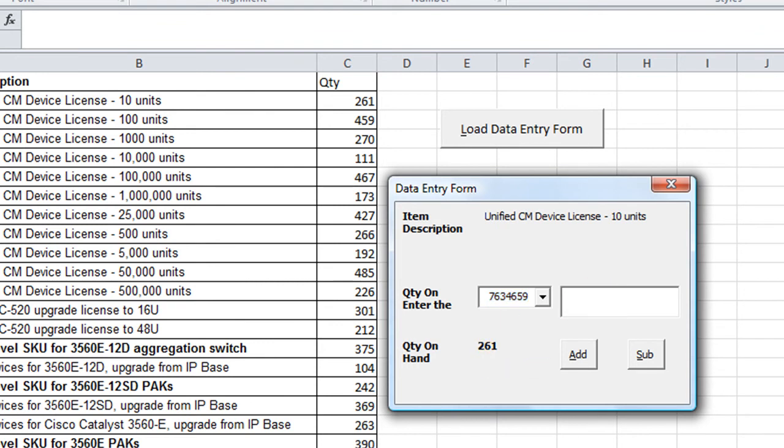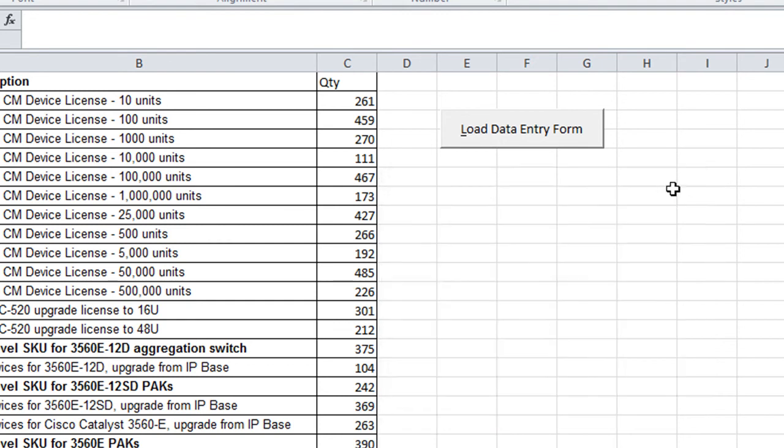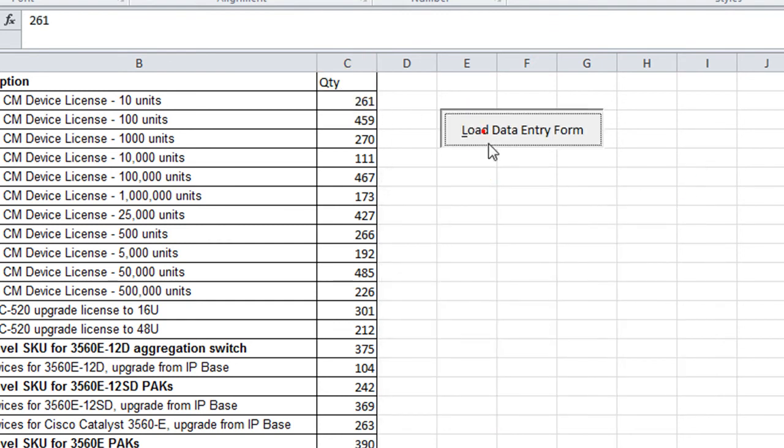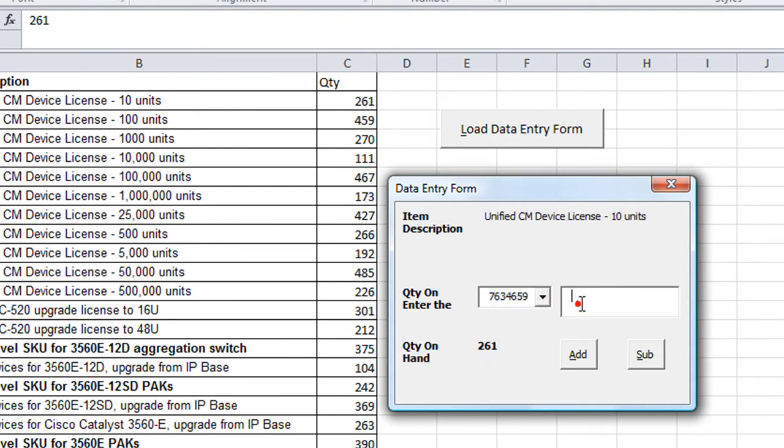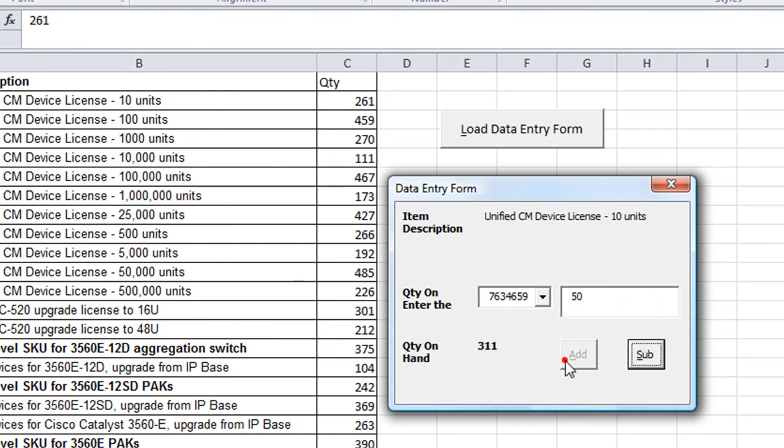So let's try taking away 50 from there. Click Subtract, 211. Okay, it looks like it's still 261. So I think it doesn't necessarily really take away from the database. It just gives you a preview of what it would look like if you added or subtracted 50.